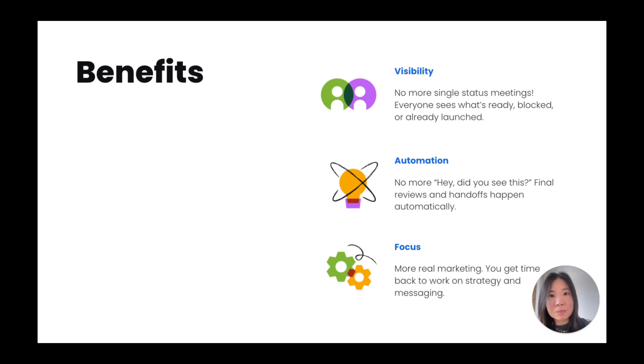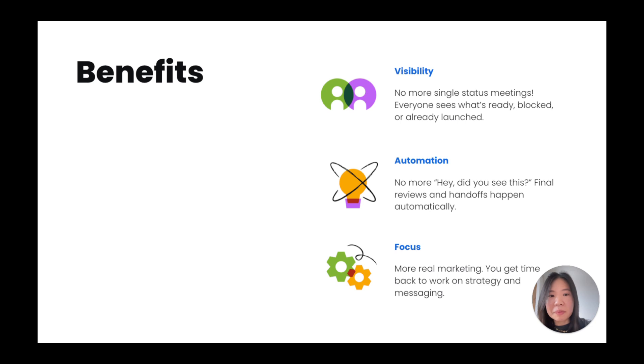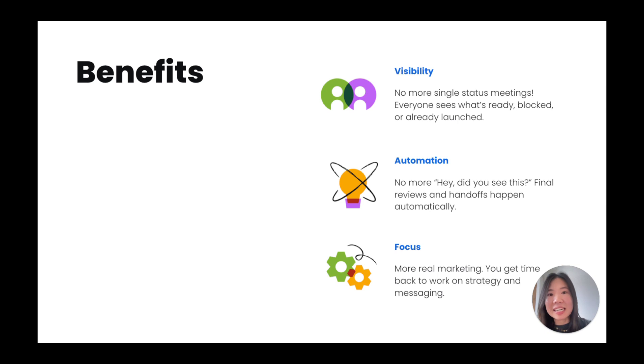And the best part? You'll spend less time managing so you can focus on what you, the marketer, do best: refining strategy, messaging, and finding creative ways to drive awareness and adoption.